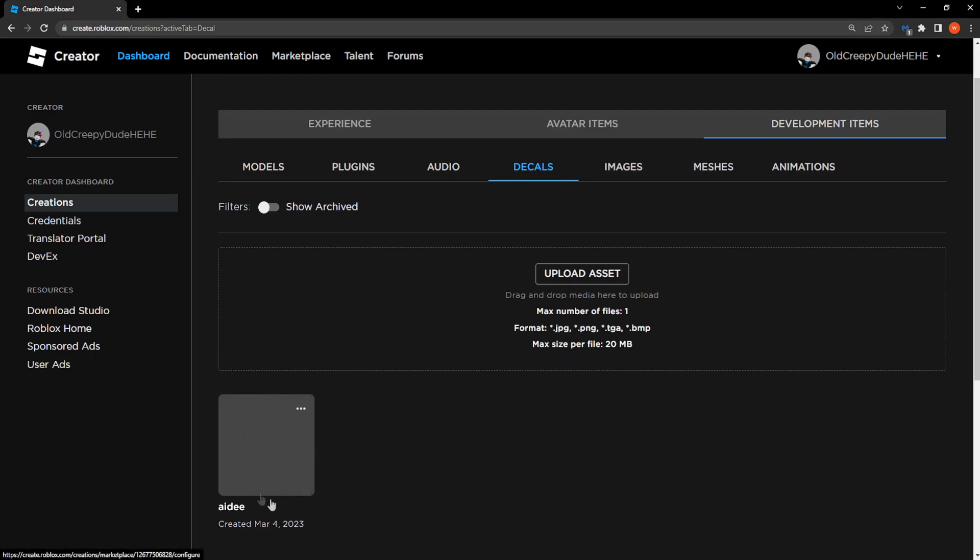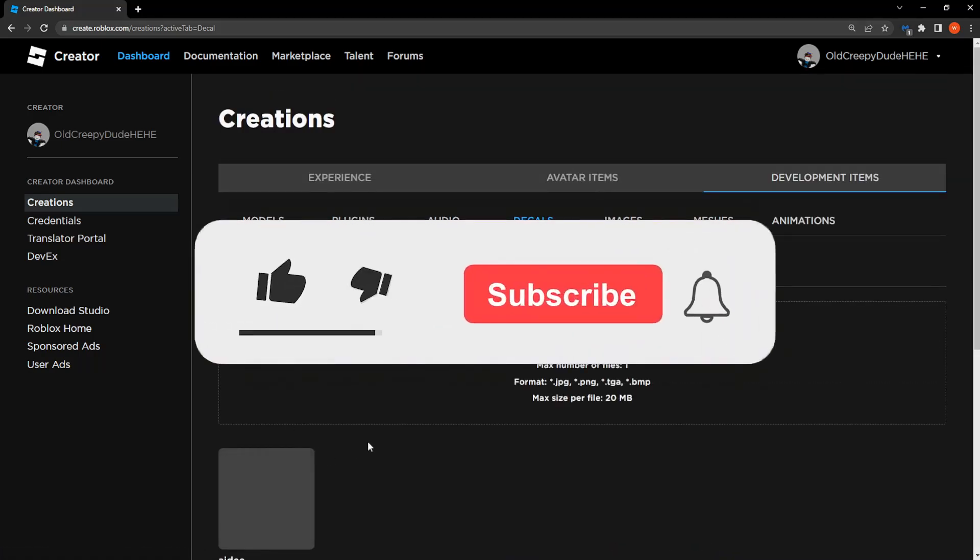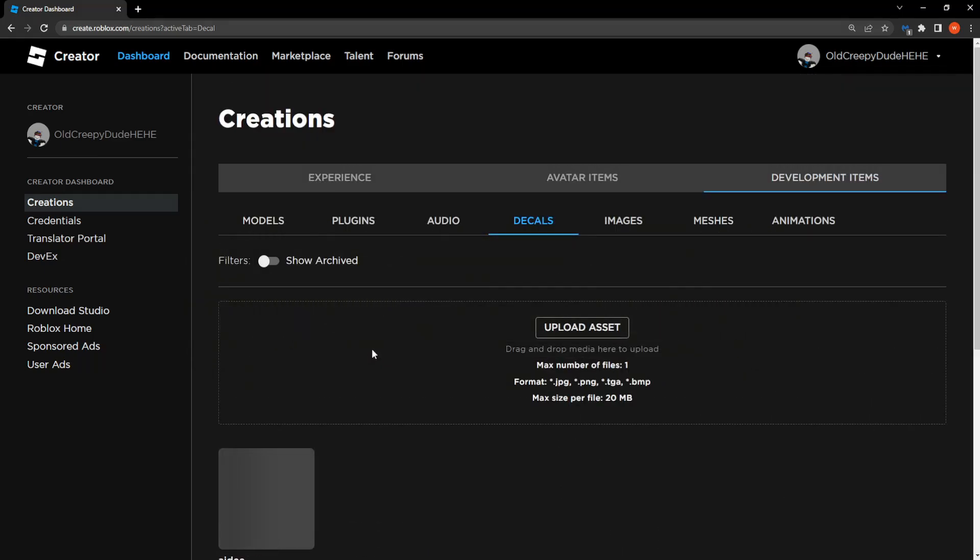And that is how you upload images in Roblox in 2023 after the update. I hope this was helpful, make sure to like and subscribe if it was and I'll see you guys next time. Goodbye!